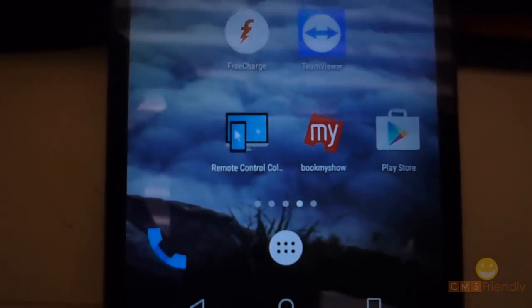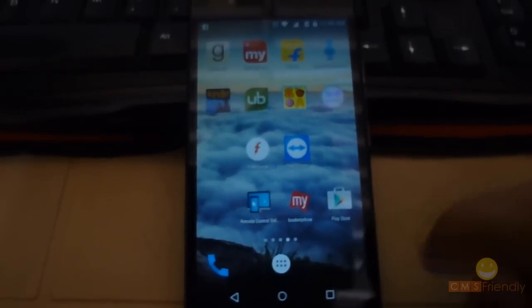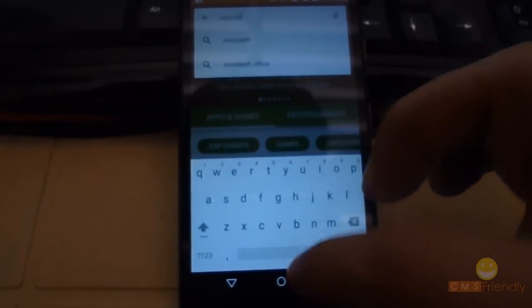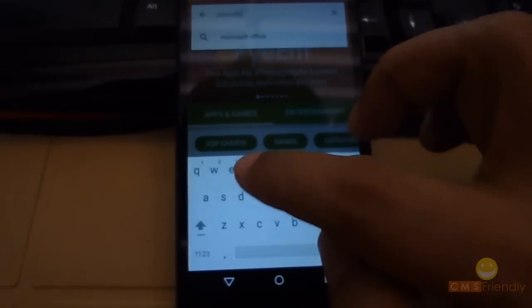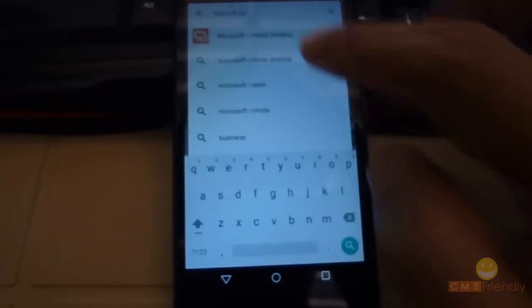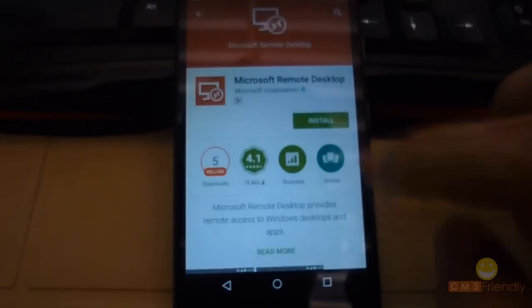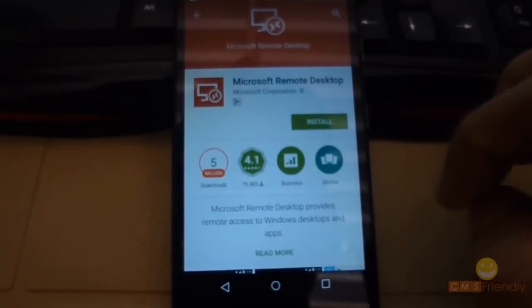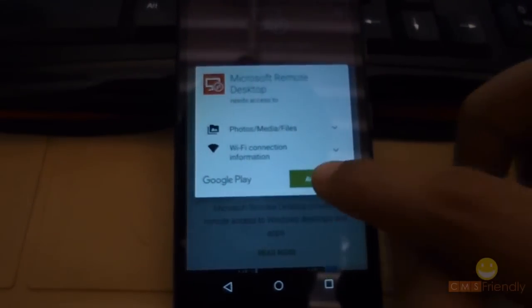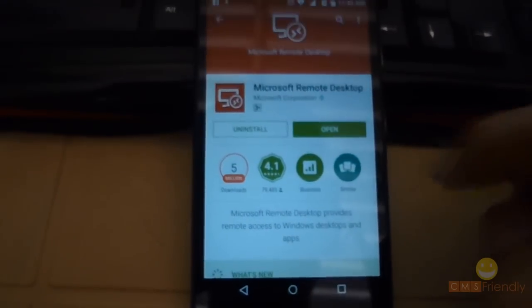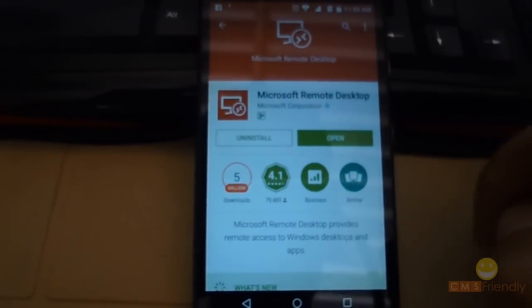Now let's move on to mobile. Go to the Play Store and search for Microsoft Remote Desktop. Click on install. It may take a few minutes. Once done, click on Open to launch the app.